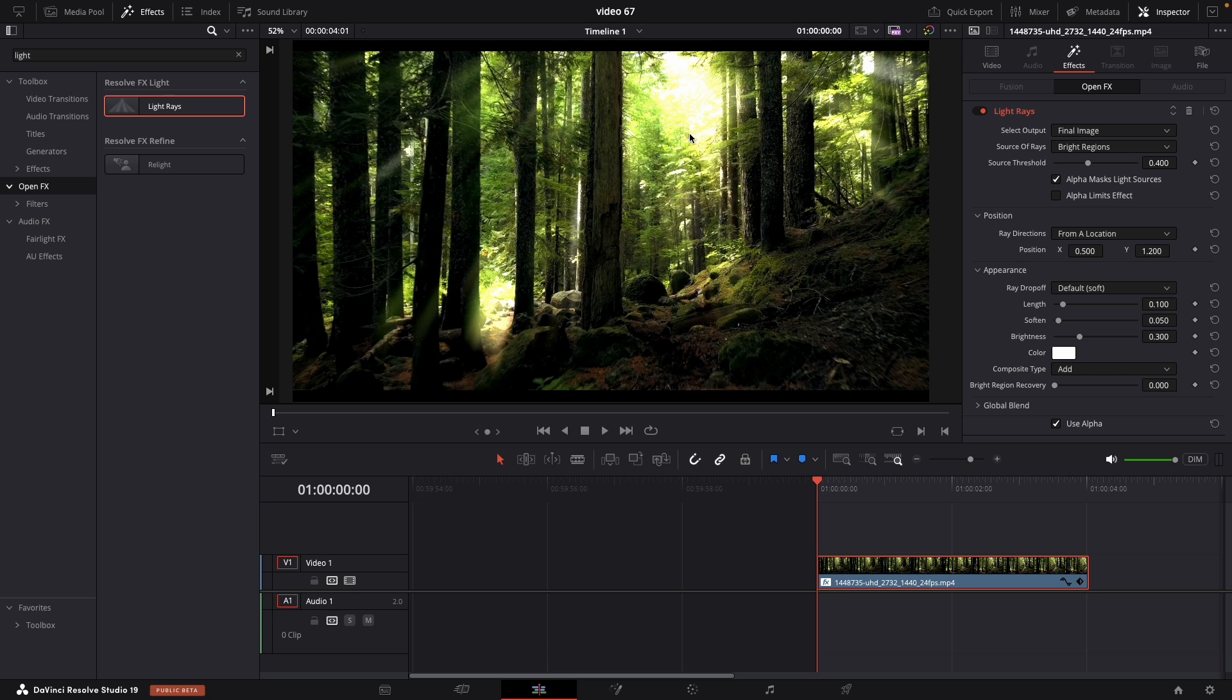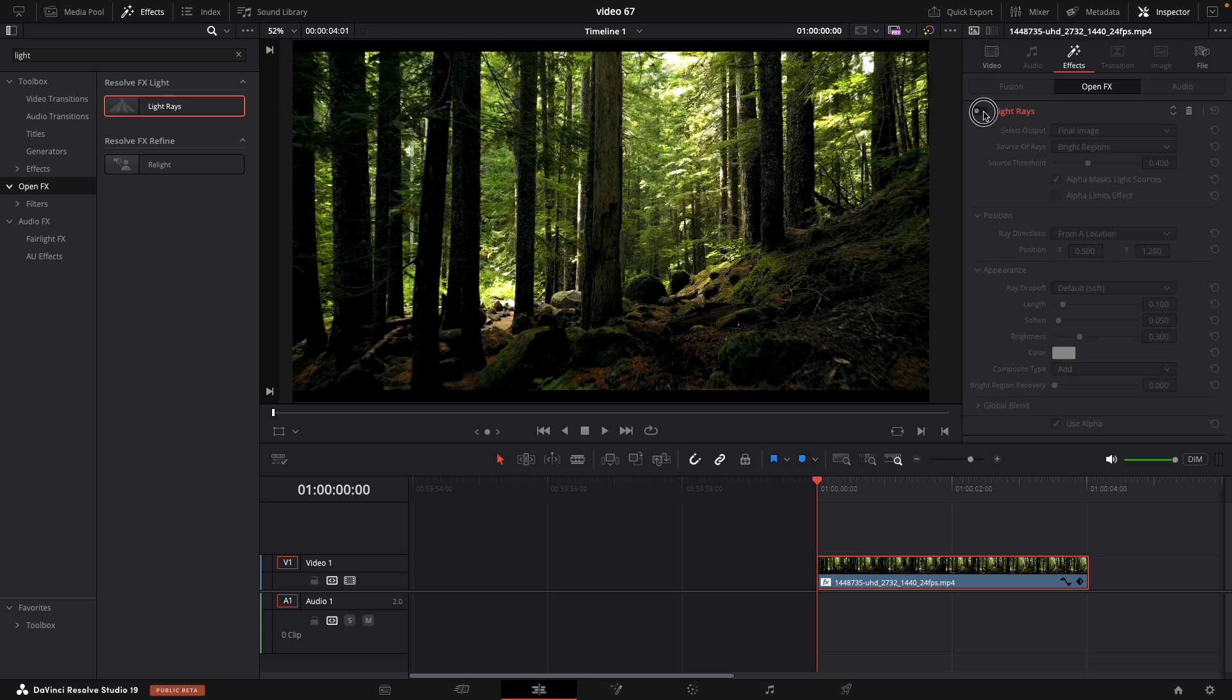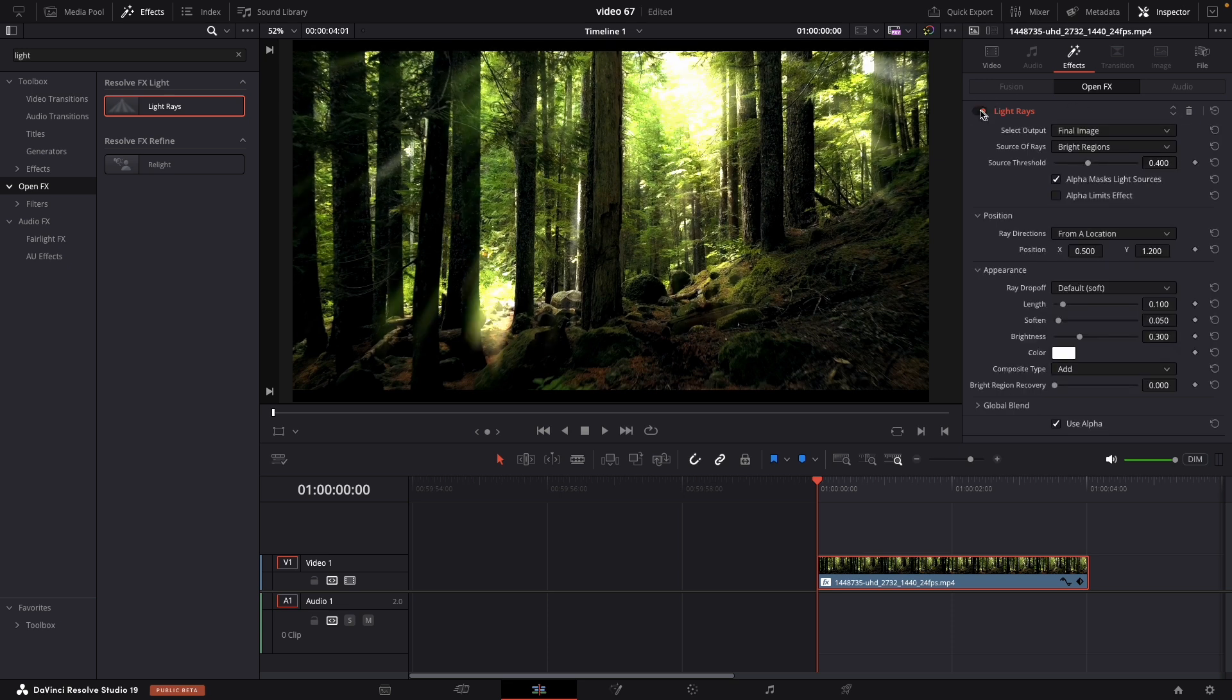And instantly you can see the light rays. But this doesn't look good at all. So let's fix it.